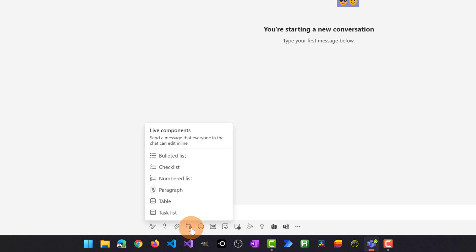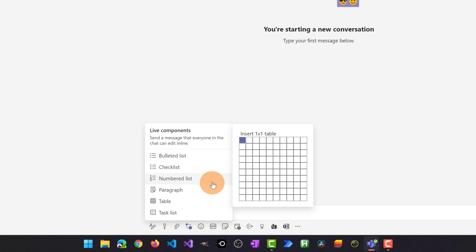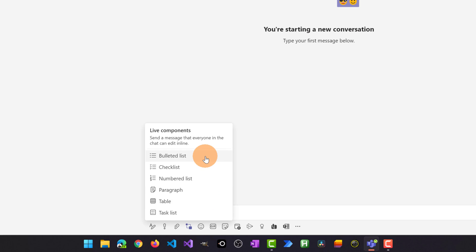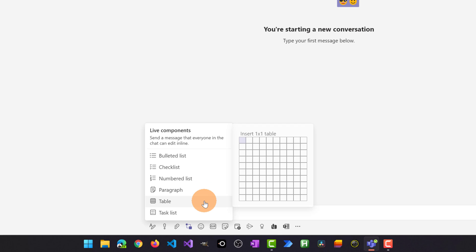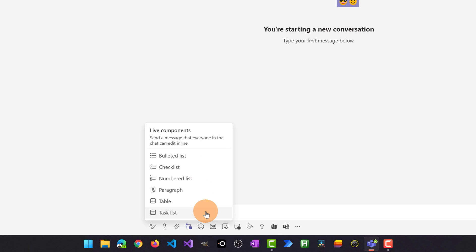I'm going to click and here I have a bunch of components that I can add. I can add a bulleted list, checklist, numbered list, paragraph, table and task list.